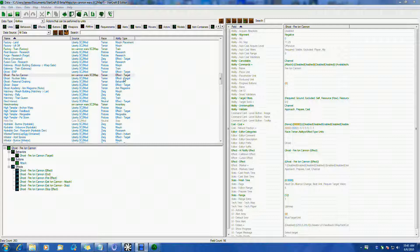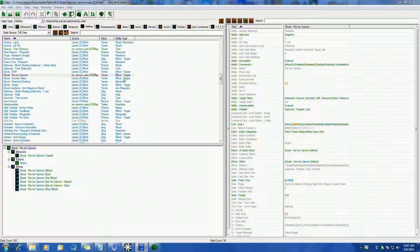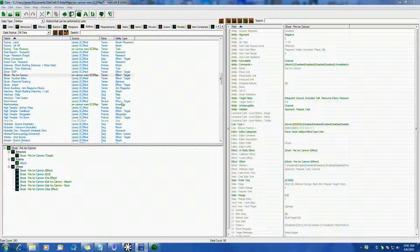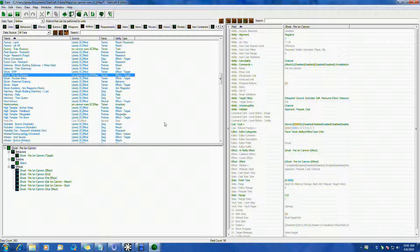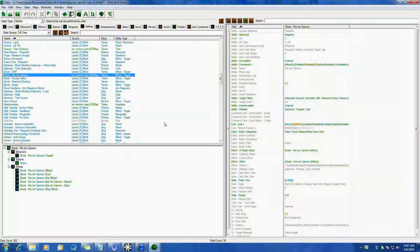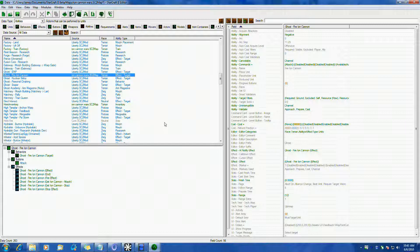So coming back with another tutorial, actually a couple, but this is going to be the first one I'm going to do right now. Hopefully it won't take too long. This is for basically a data ran ability that orders another target to attack or to do another ability.